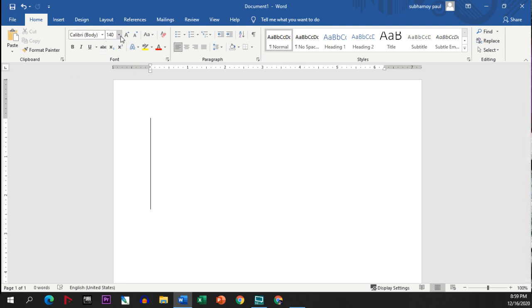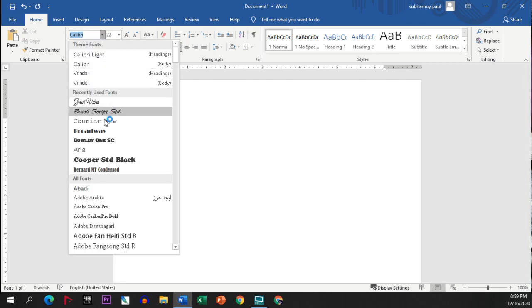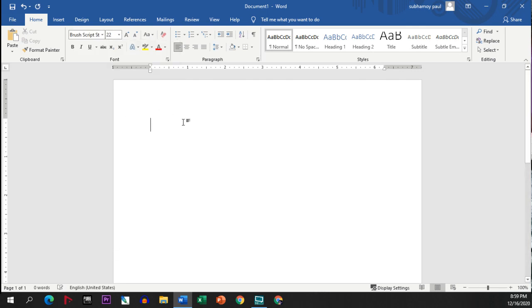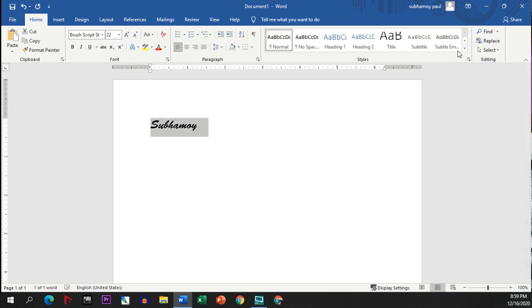If you want, you can decrease the size and you can change the style from here. Suppose I'm selecting a style here and I'm writing my name. This is my current style.